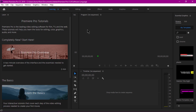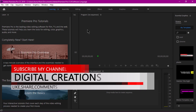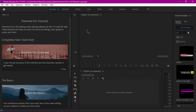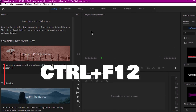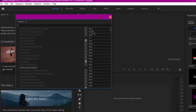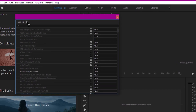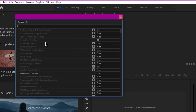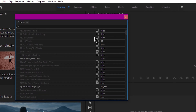My Premiere Pro CC 2019 software language is currently English — North American English. To change it to German, I need to go to the Console. In Windows, press Ctrl+F12, and on Mac press Command+F12. Under the Console, go to Debug Database View and scroll down.